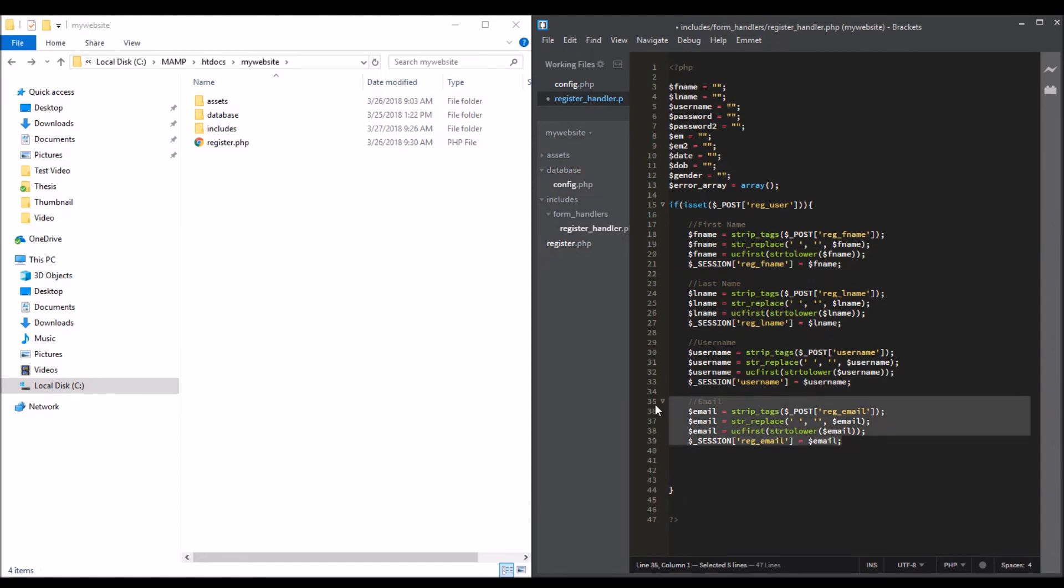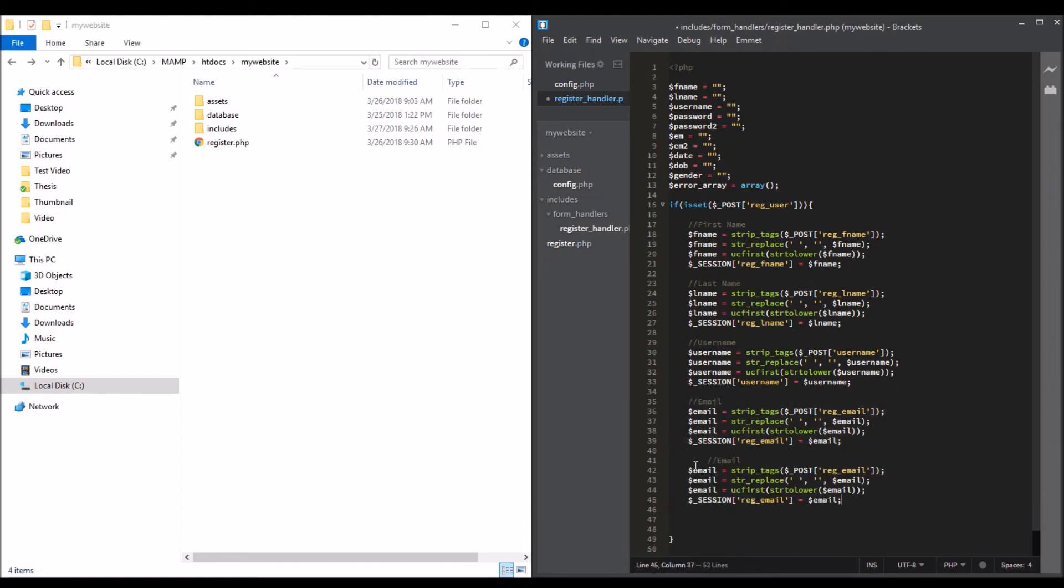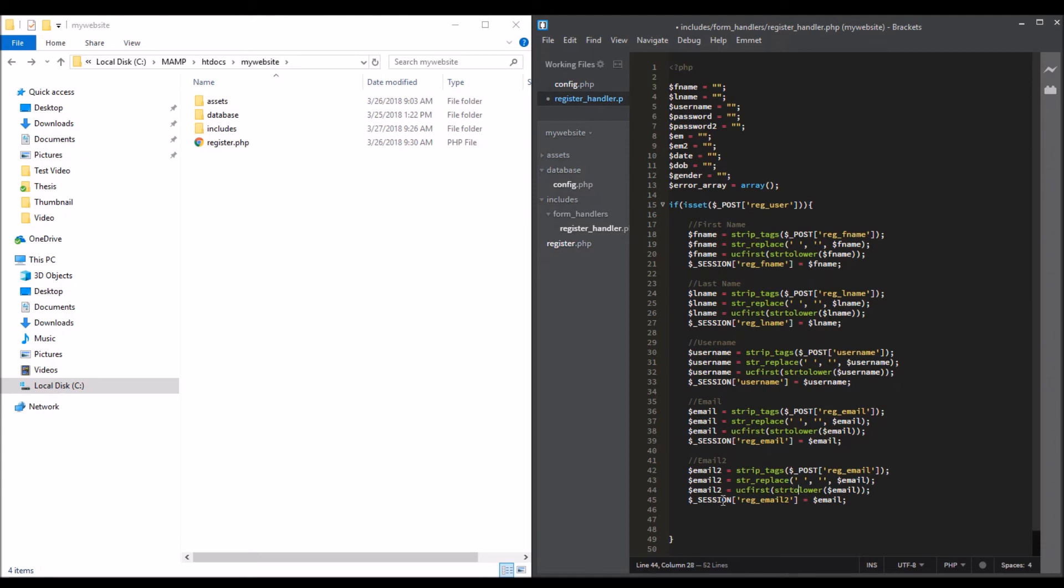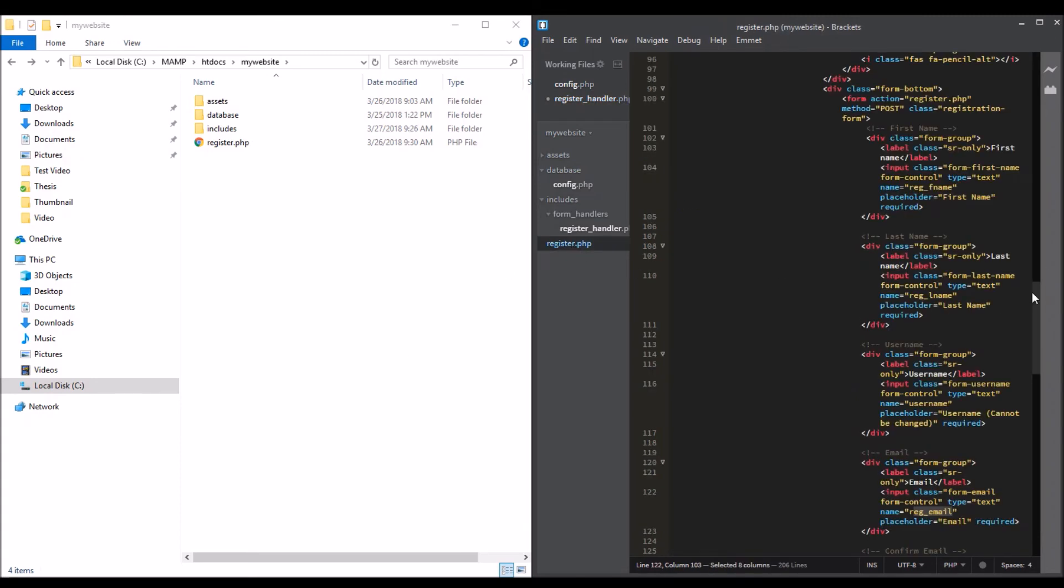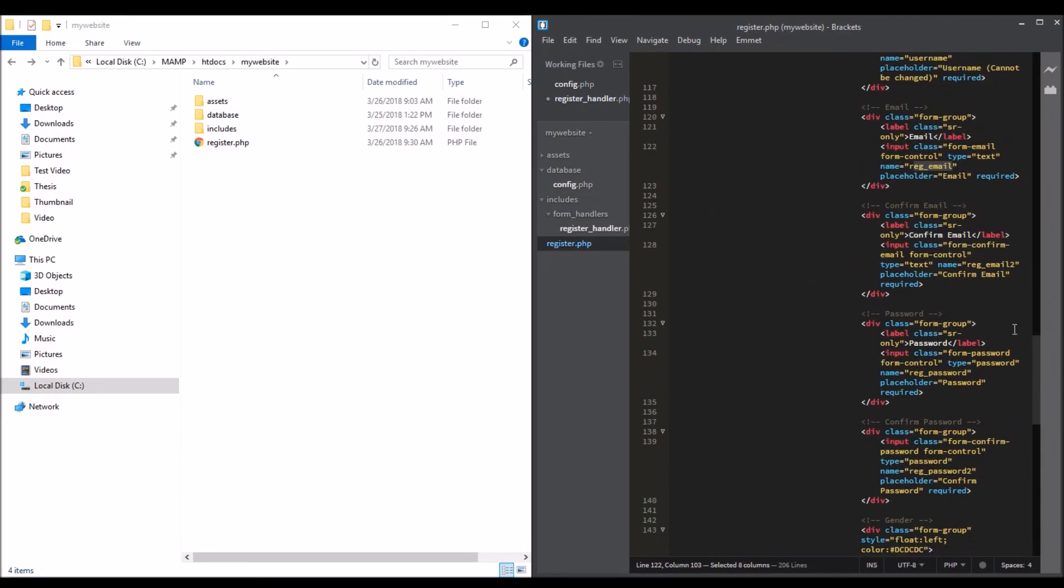Do this for email2. I'm just going to use email2. Yes, it is.